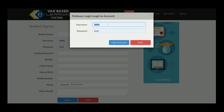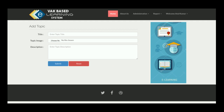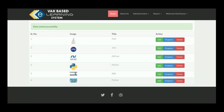I am logging in as a teacher. After login, the professor gets this dashboard. The professor can add a topic — for example, Python — along with a topic image. Once submitted, the Python topic is added to the list.